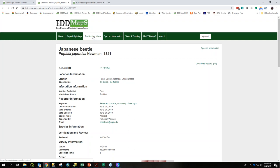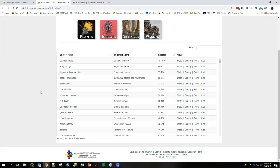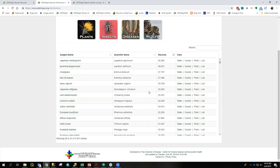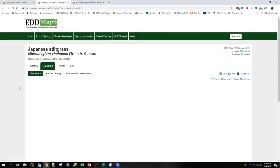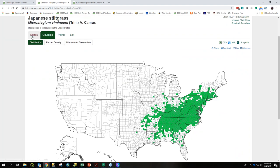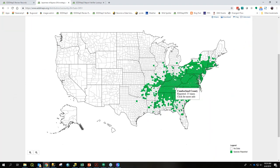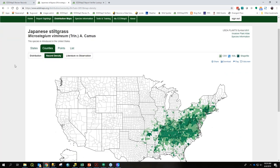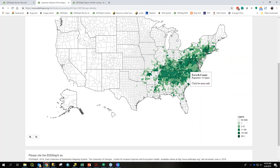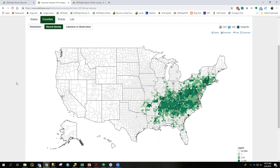Once data is available in EDMAPS, it's viewable on the distribution maps. Let's look at Japanese stiltgrass. It's viewable at the state level, which colors in the states where it's found — all these states have at least one positive report. At the county level, it tells you which counties have positive reports. Japanese stiltgrass is essentially all over the northeast through the mid-Atlantic, across the south, into the midwest — pretty prevalent. You can look at other maps showing how many reports there are in each state, giving you a better idea of not necessarily the area covered, but the number of times it has been seen.